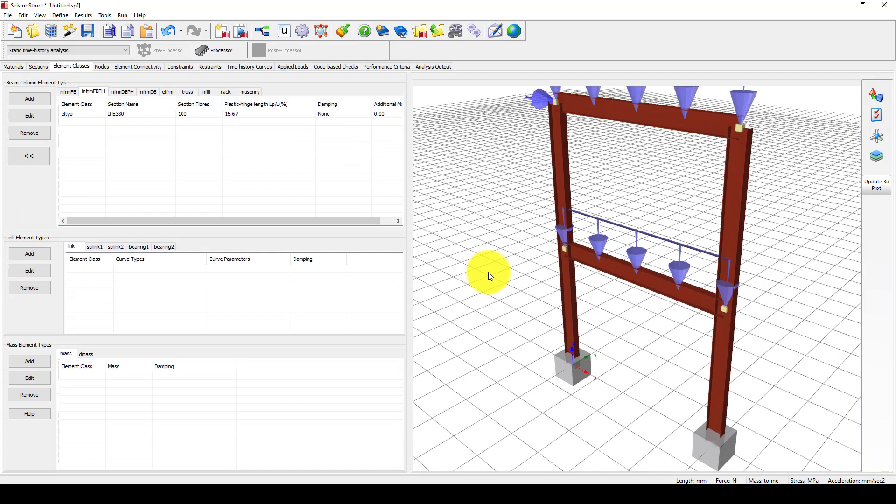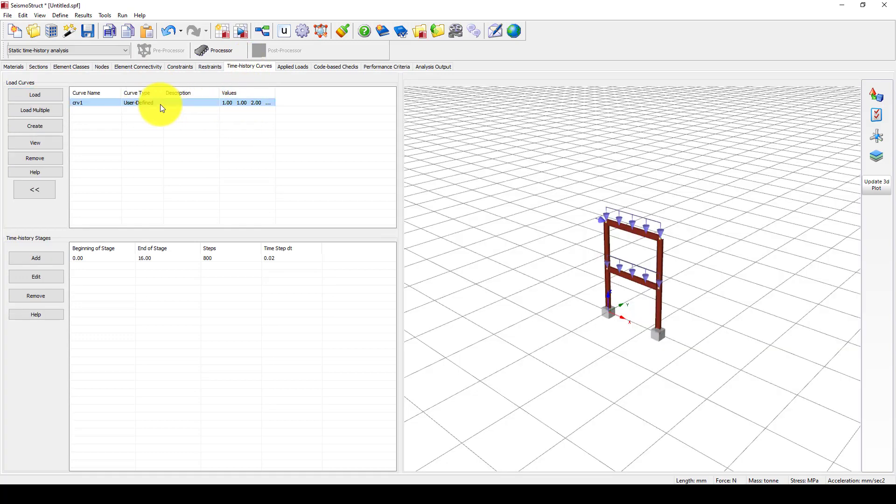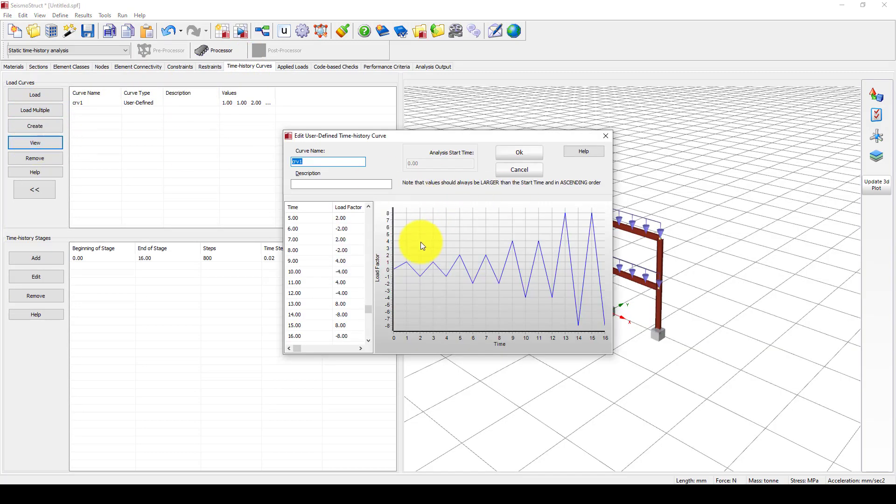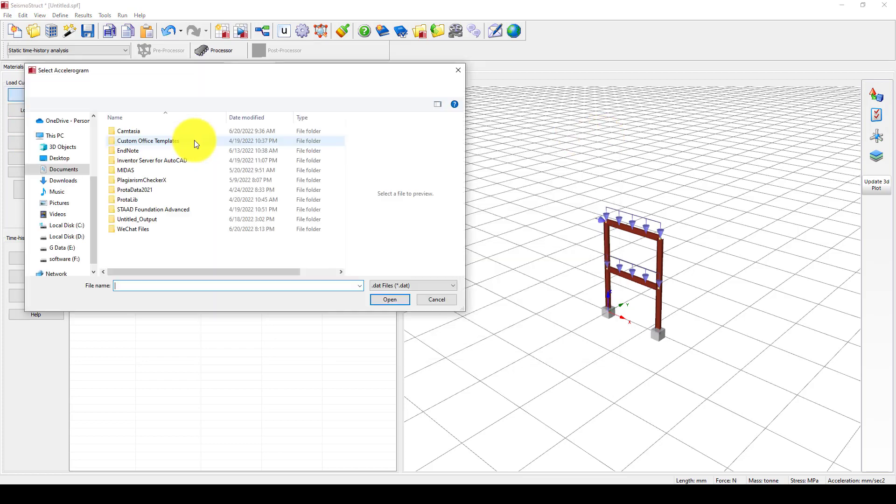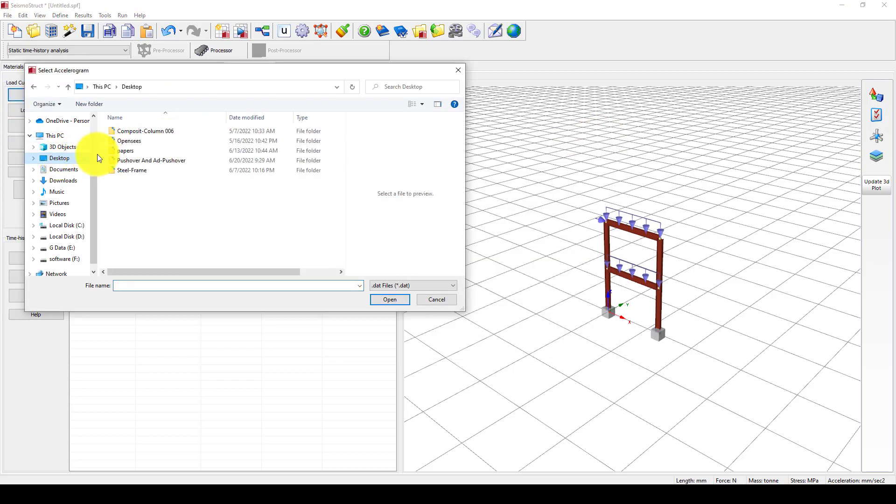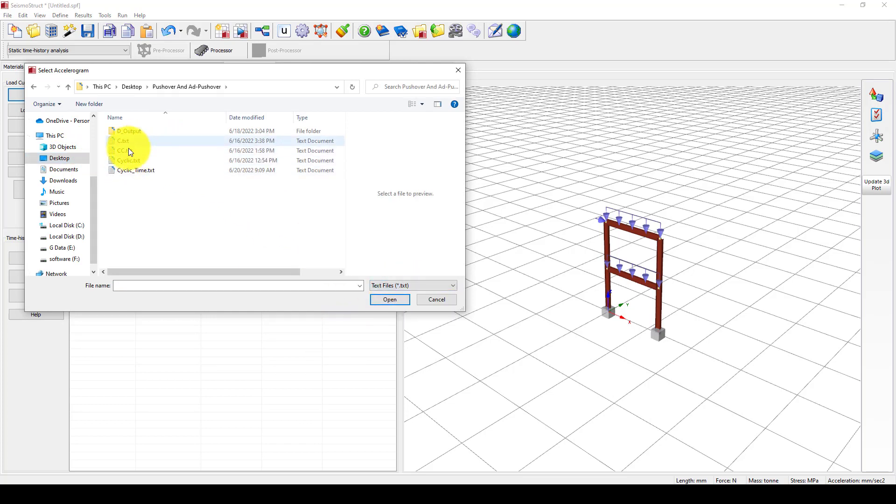Now we have the model, and we want to apply the time history loading. You can see it's not our expectation, so we're going to load our defined need. We select the text file, which is the cyclic loading.